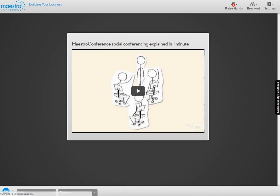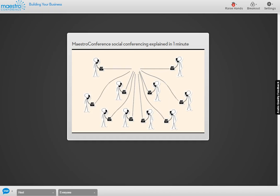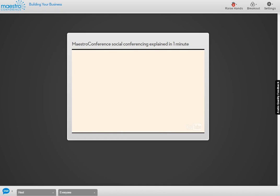YouTube View lets you play YouTube videos directly within Maestro Conference. You can start and stop the video as needed, and anything on YouTube is available to play. One use case I've seen is having a CEO, founder, or executive director record a short two- or five-minute clip for the group — they get energized seeing that important person speaking directly to them.